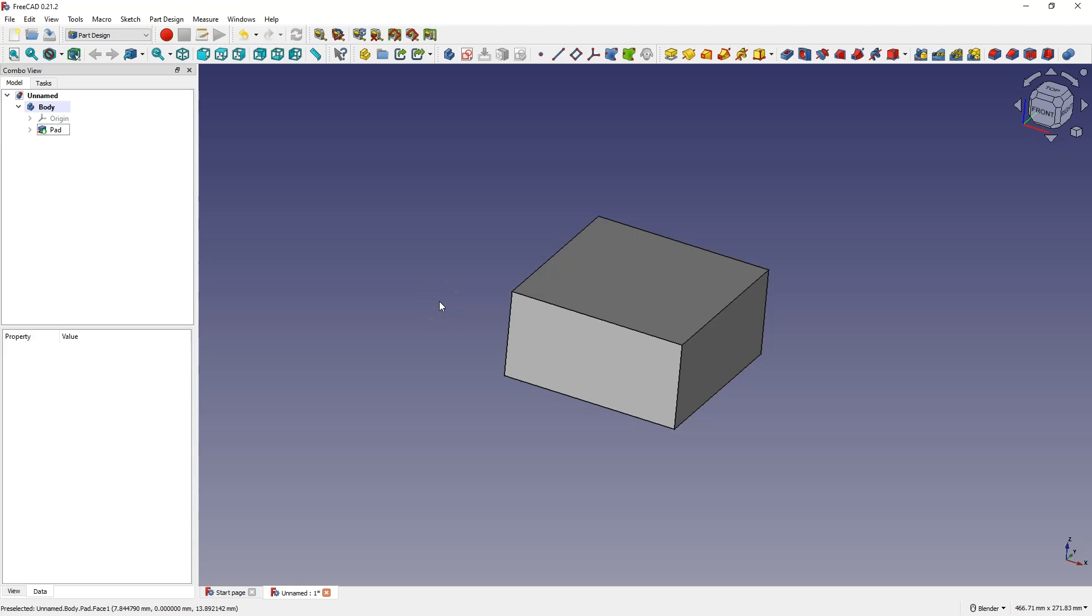Hi, this is CAD CAM Lessons channel and in this video I will show you how to transfer a sketch from one face to another in FreeCAD.